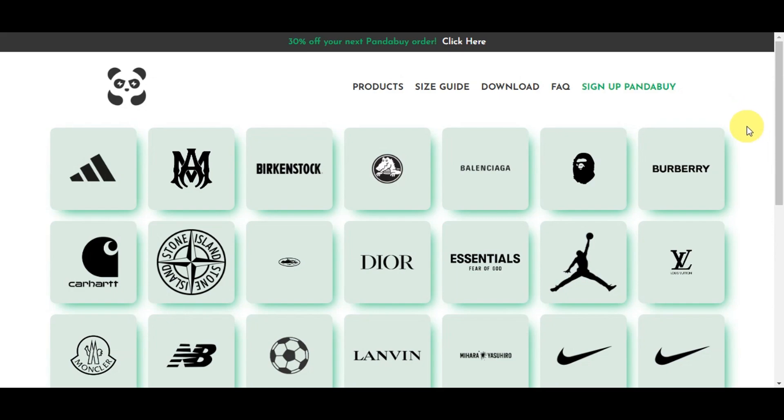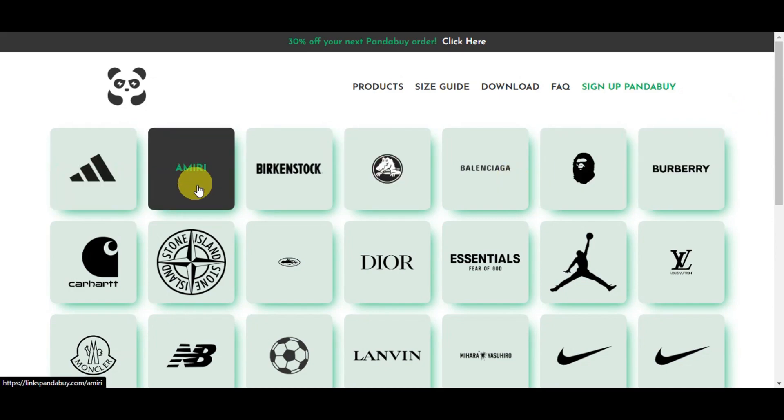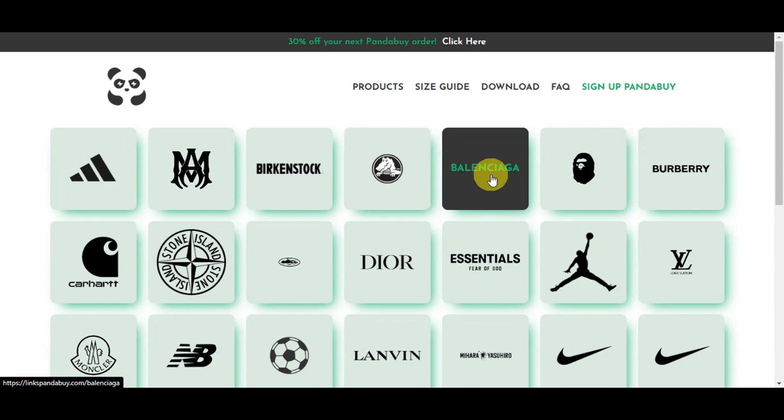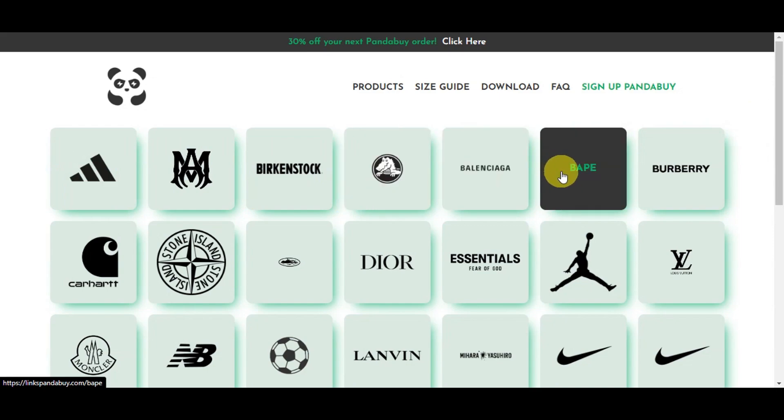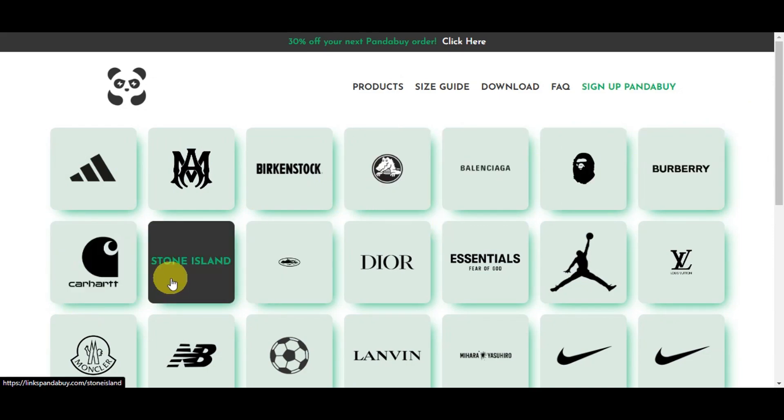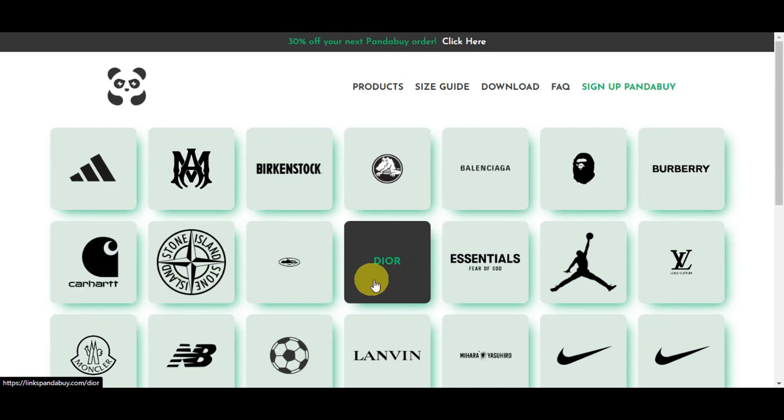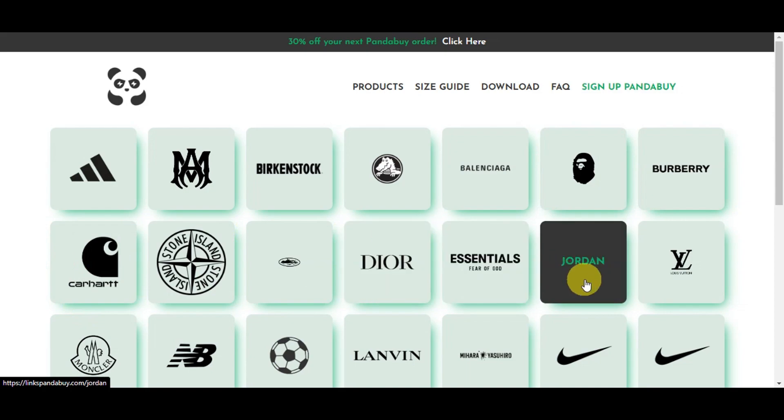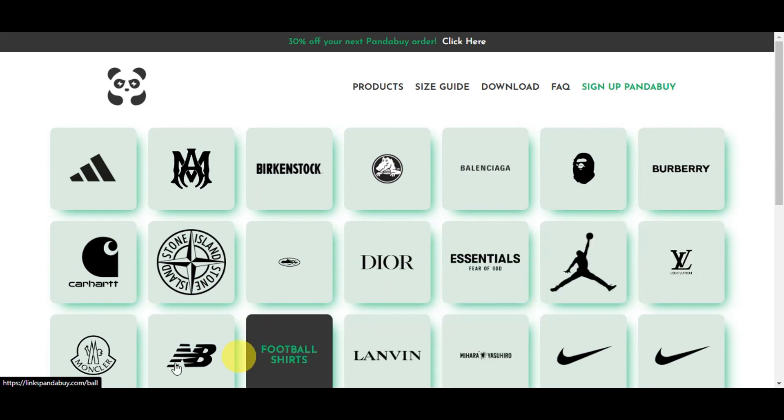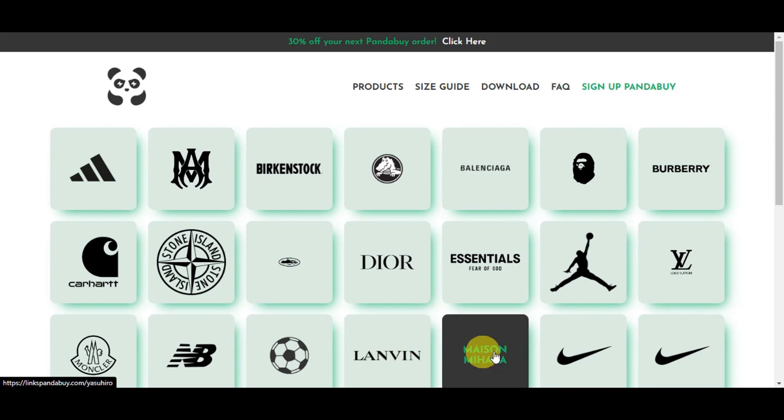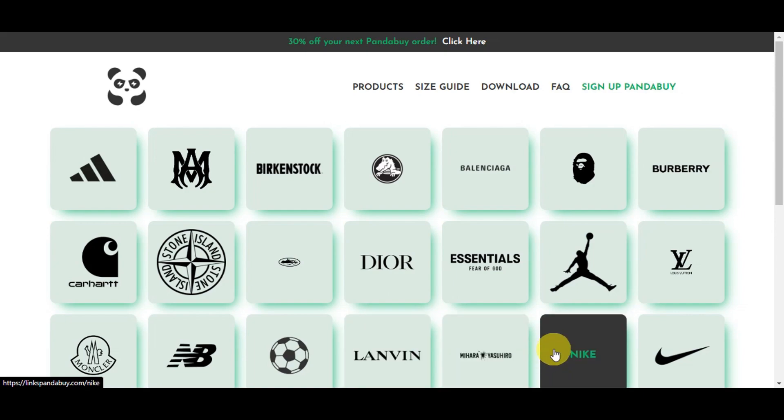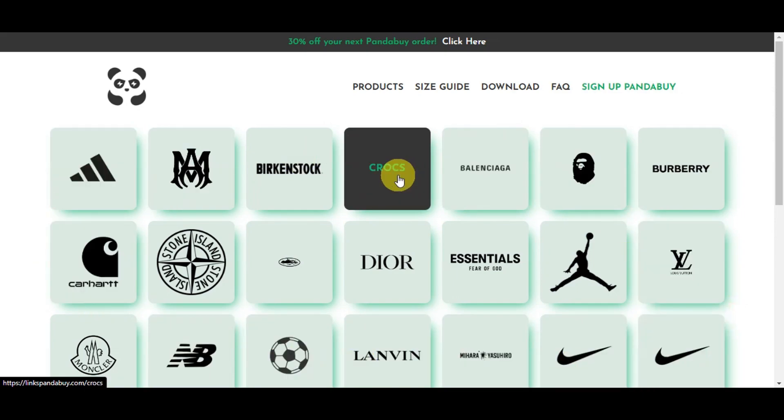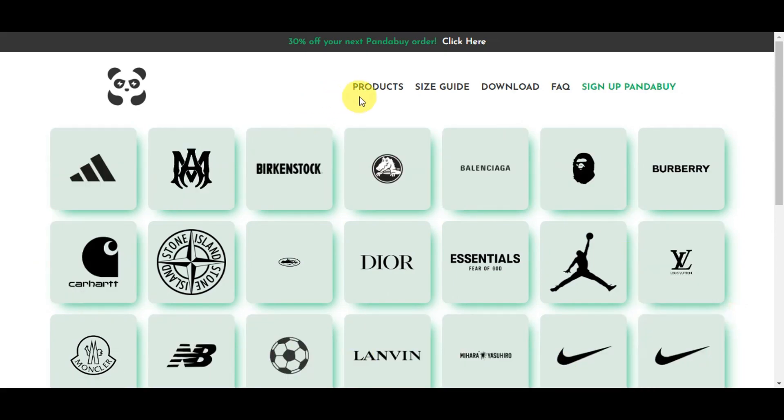We have Adidas, Amiri, Breaking Stock, Crocs, Balenciaga, Off-White, Burberry, Carhartt, Stone Island, Cartier, Dior, Essentials, Jordan, Louis Vuitton, Monclair, New Balance, football shirts, Lanvin, Maison, Nike, and many more. They also have products, size guides, and downloads.